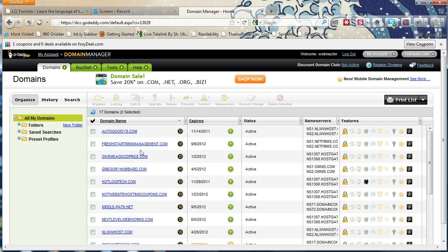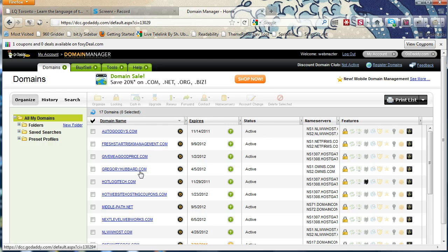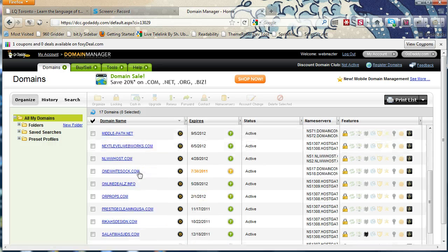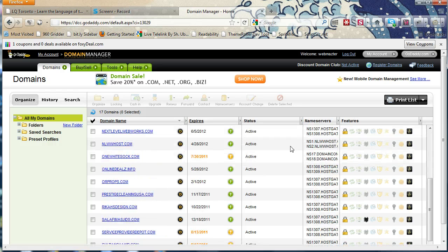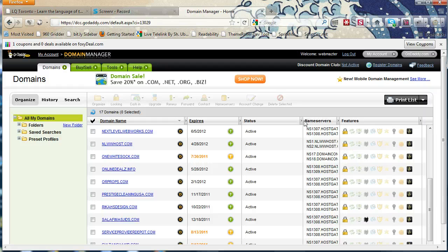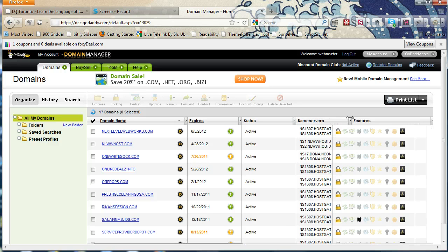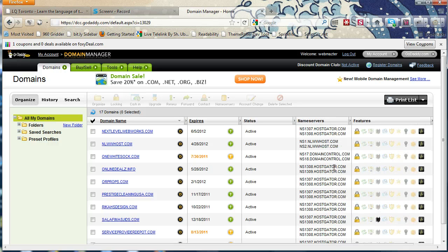So once I'm in domain management, I can look at my domains here and see basically what's set up where. The main part I have to focus on is this name server portion of things, and I'll show you how to update that.